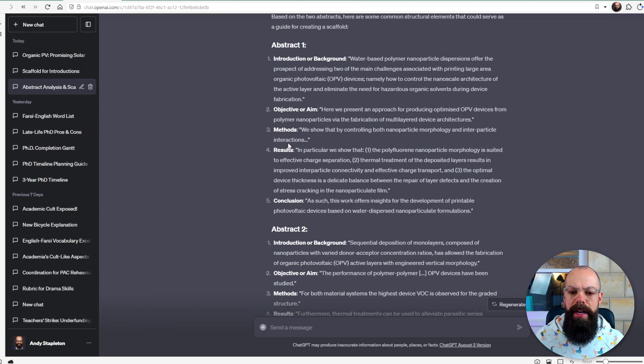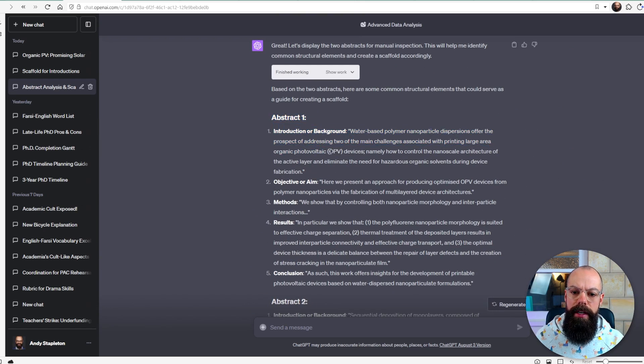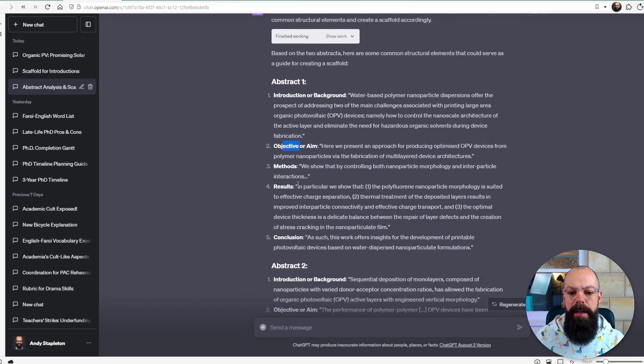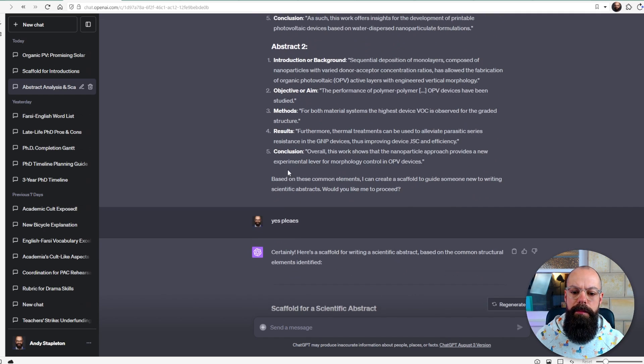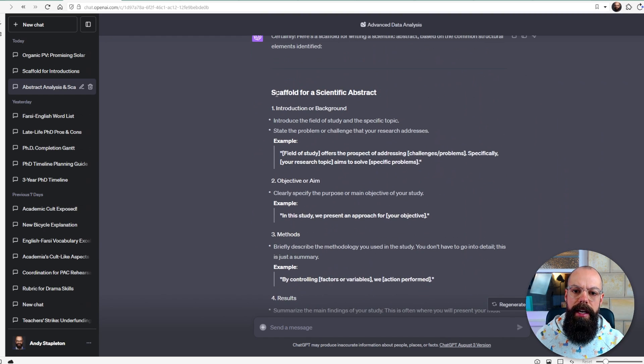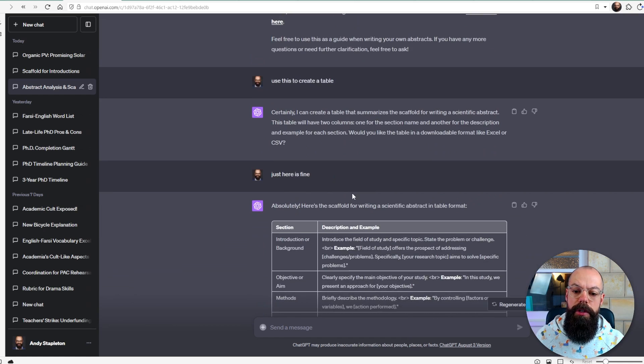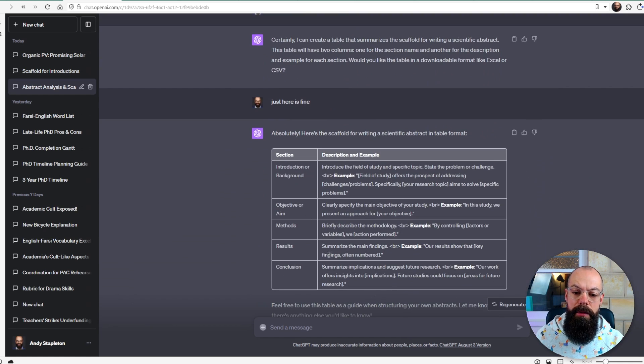It works all the way down, and you can see here we've got abstract one broken down into its actual structure: introduction or background, objective or aim, methods, and results. It does that for both abstracts, and then I've asked it to create a scaffold for a scientific abstract. You can put it into a table if you prefer, but essentially that is what we're using to structure our own academic writing. It's so easy if you just look at what people have already done.